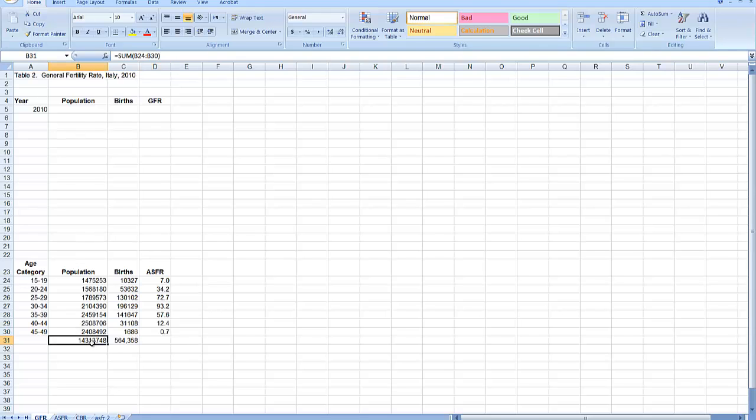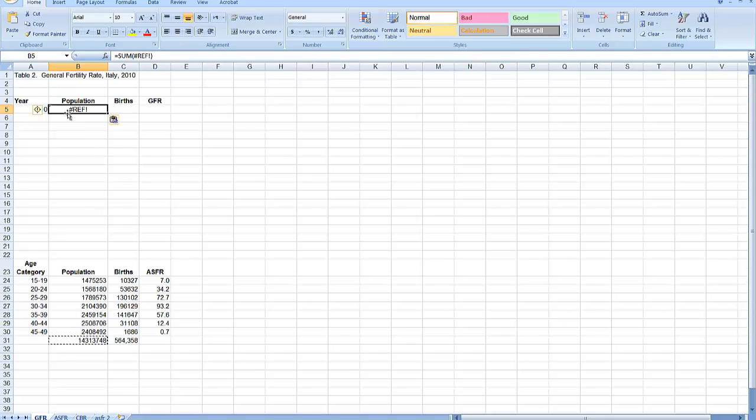I'm going to start by copying my population total. And when I do that, I get an error, a pound ref error. And what that simply means is that I tried to copy a formula, and now it doesn't know what to do. It doesn't know what to sum up anymore as part of that formula.